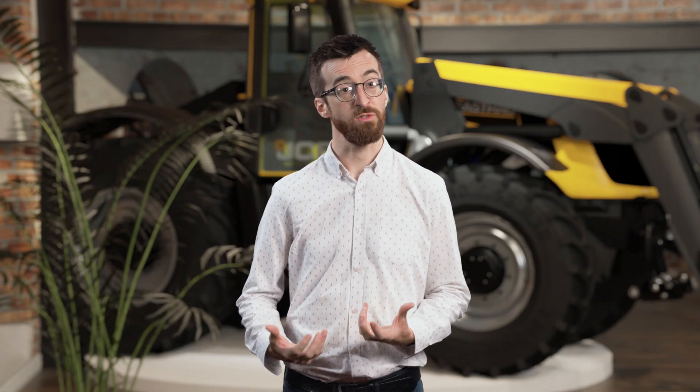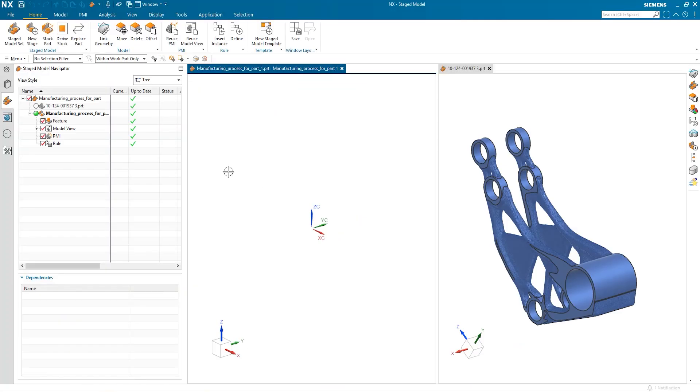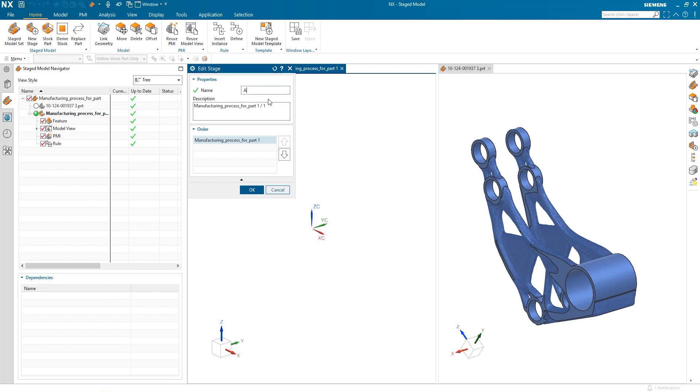NX Staged Models automates the process of defining and managing staged models with an intuitive user interface tailored specifically to manufacturing engineers. It reduces the amount of manual modeling required, captures PMI, and creates associative links between staged models. NX CAM, NX CMM, and third-party CAM products can directly consume the staged models to help automate the downstream processes as well.